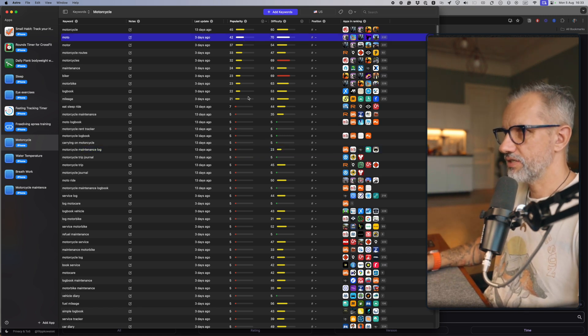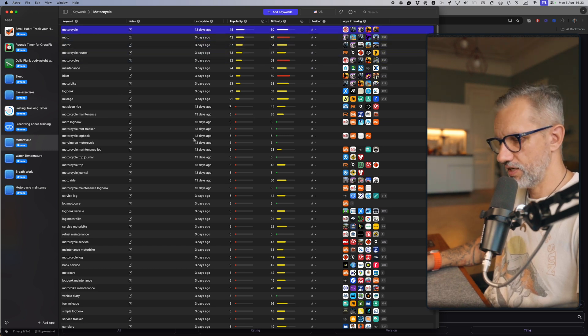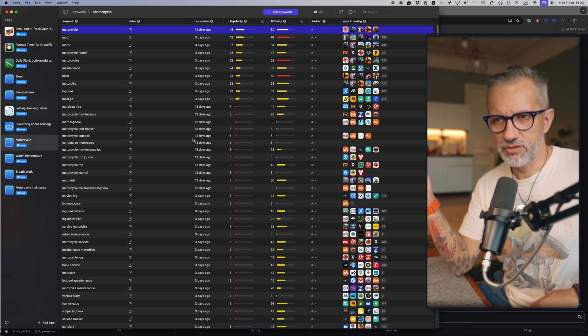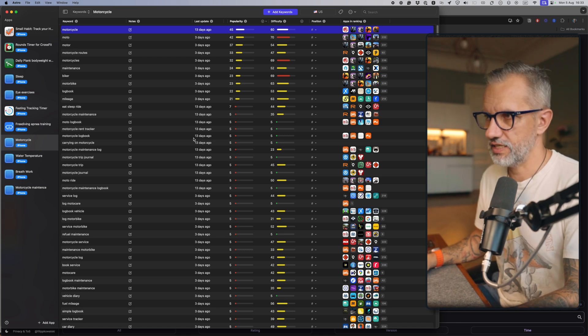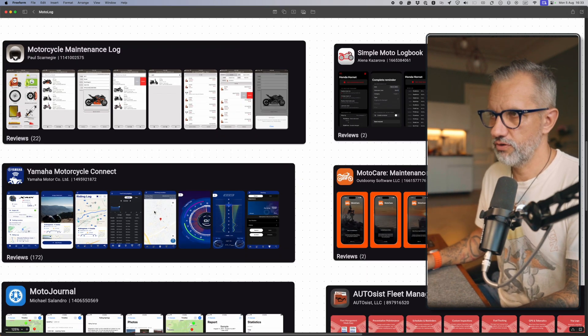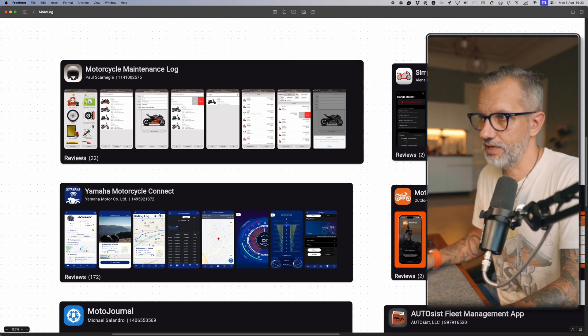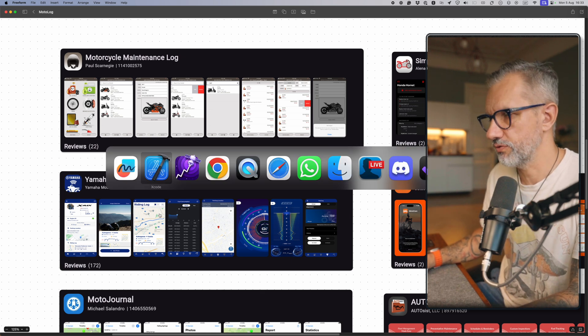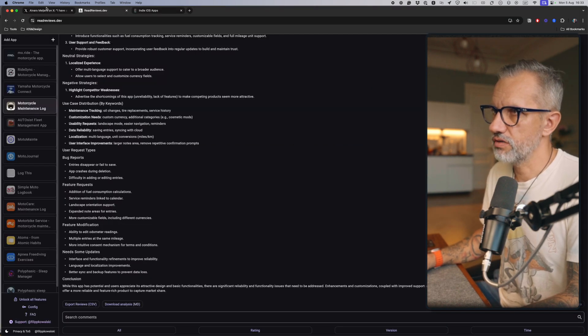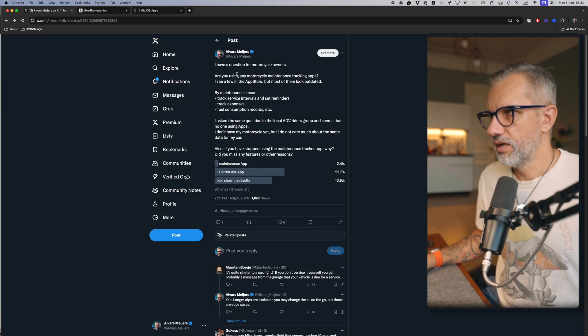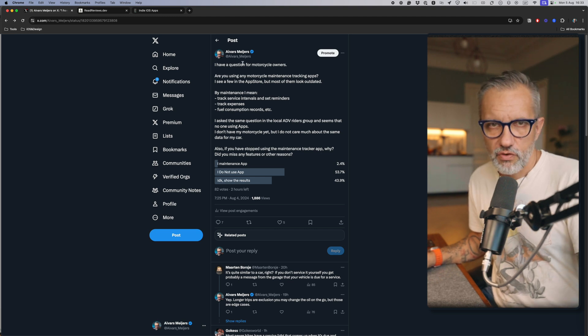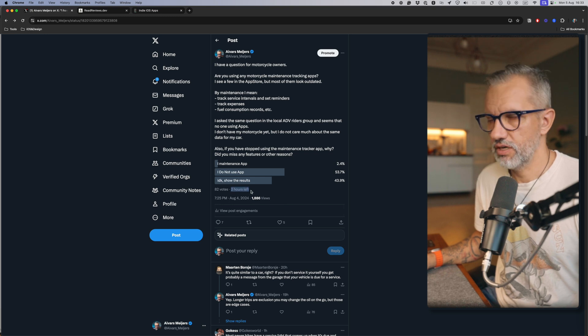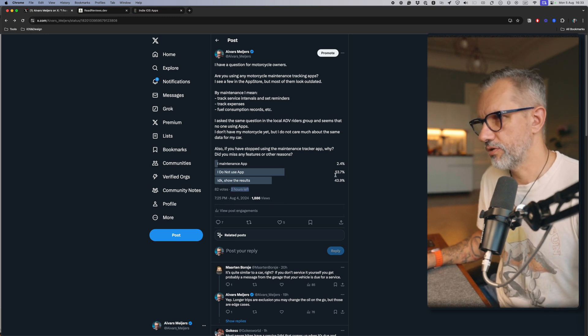So I decided to go forward and go deeper in this research and ask real motorcycle riders: Are they using those applications? Because we have applications like that in the App Store—quite a few applications providing this functionality. Looking from reviews and feedback, there is some amount of users who are using that. So I just posted a question on Twitter and asked: If you're a motorcycle rider, do you use apps like that? I made a poll and here are the results.